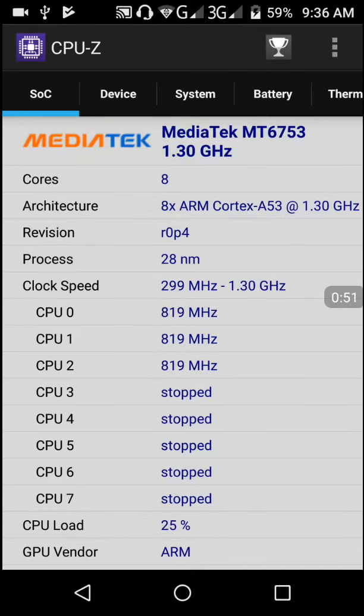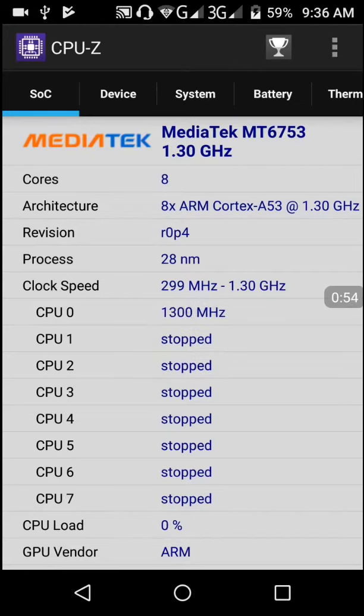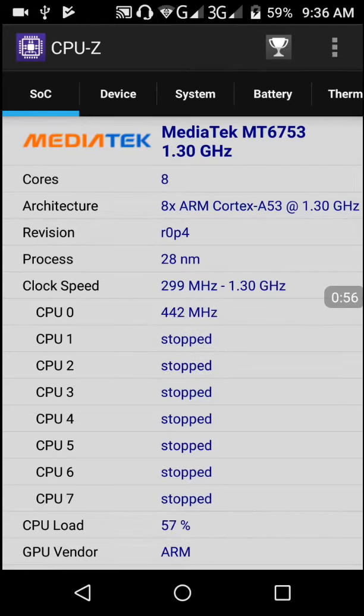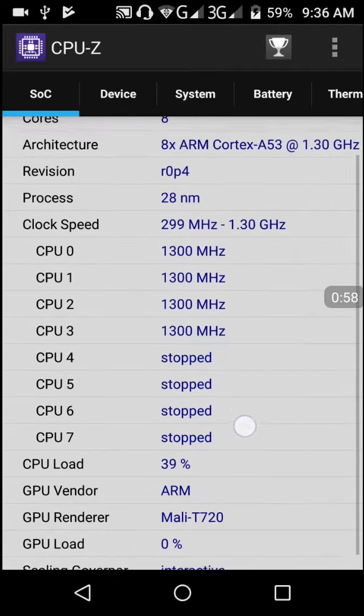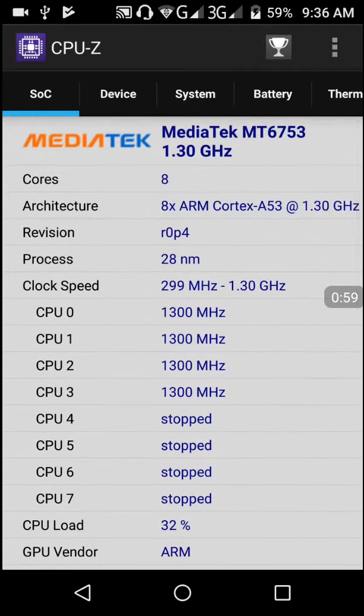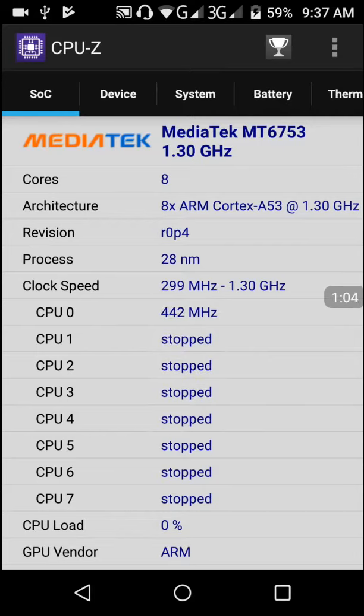We can see eight processors, in which two are working and three are working and the remaining are stopped. It alters every time depending on the load. You can see my CPU load at 46 percent and it's still increasing and decreasing.